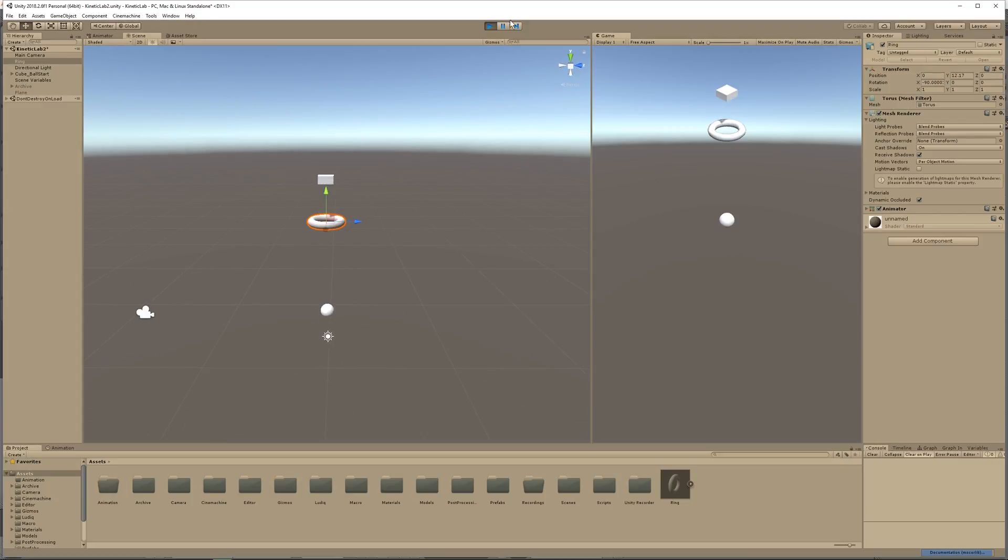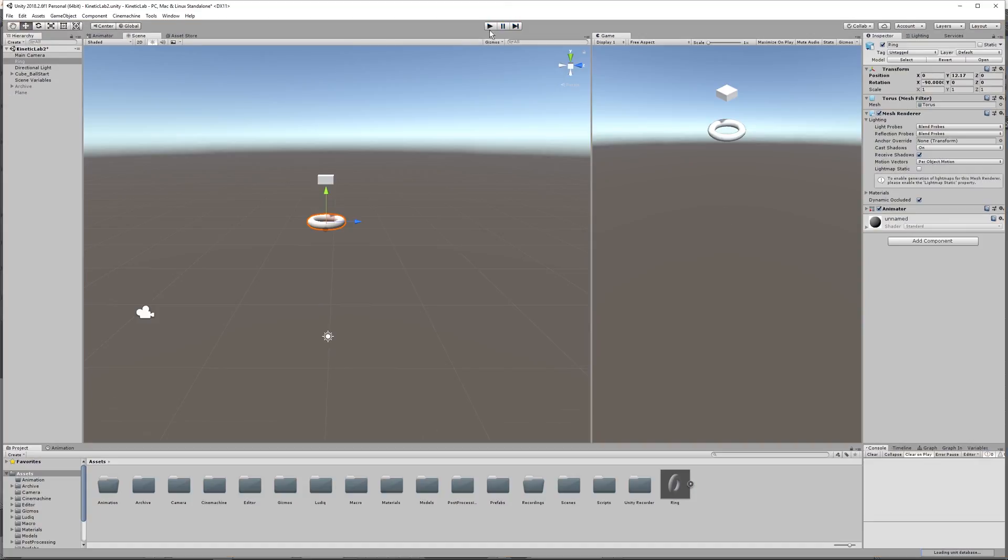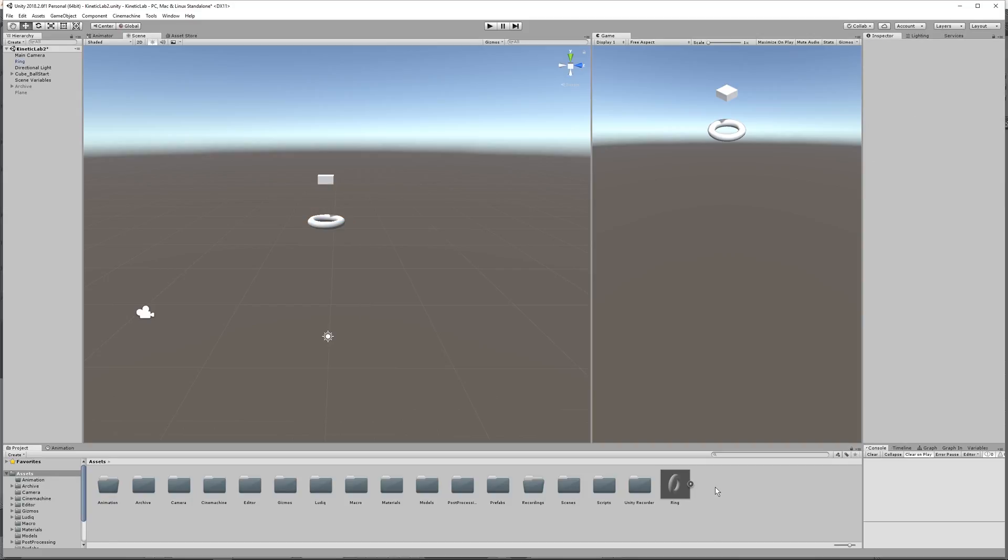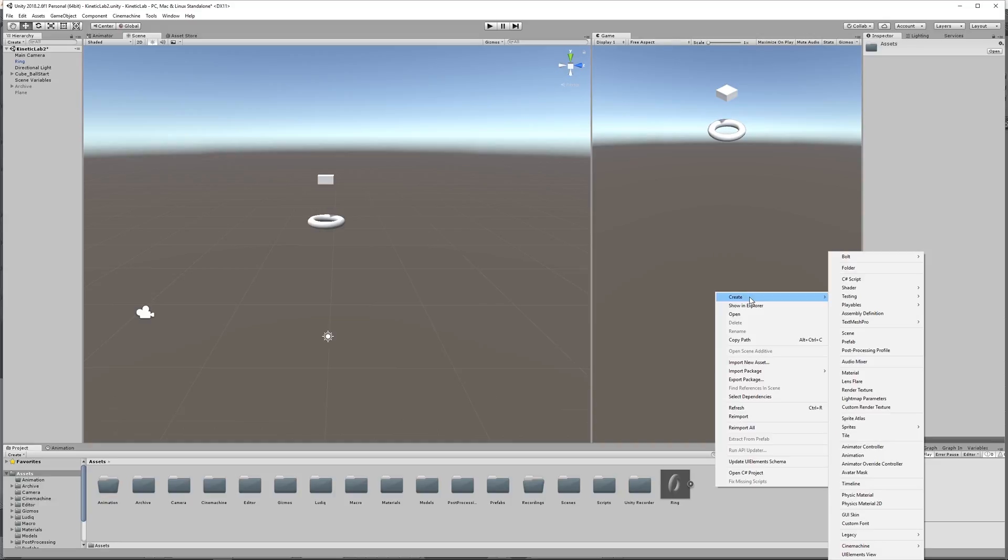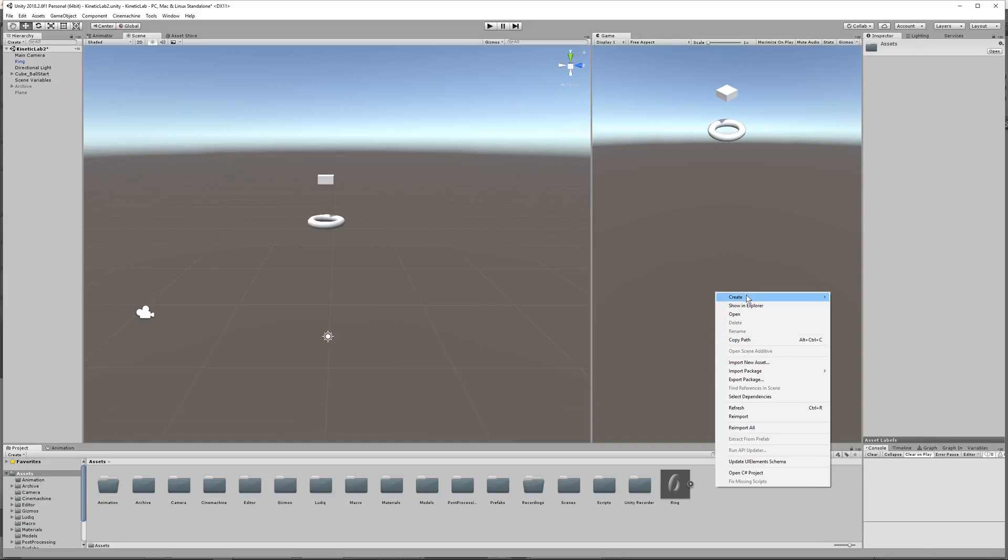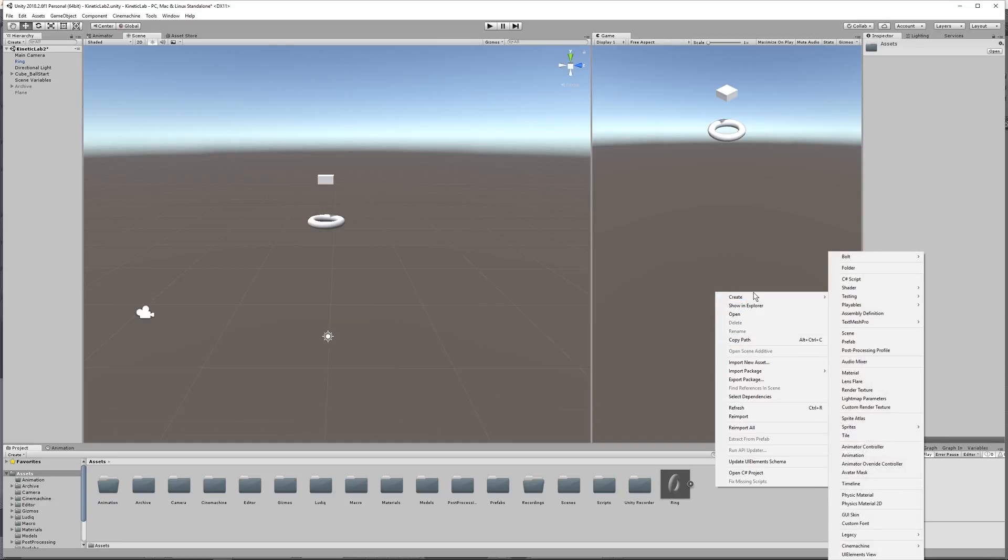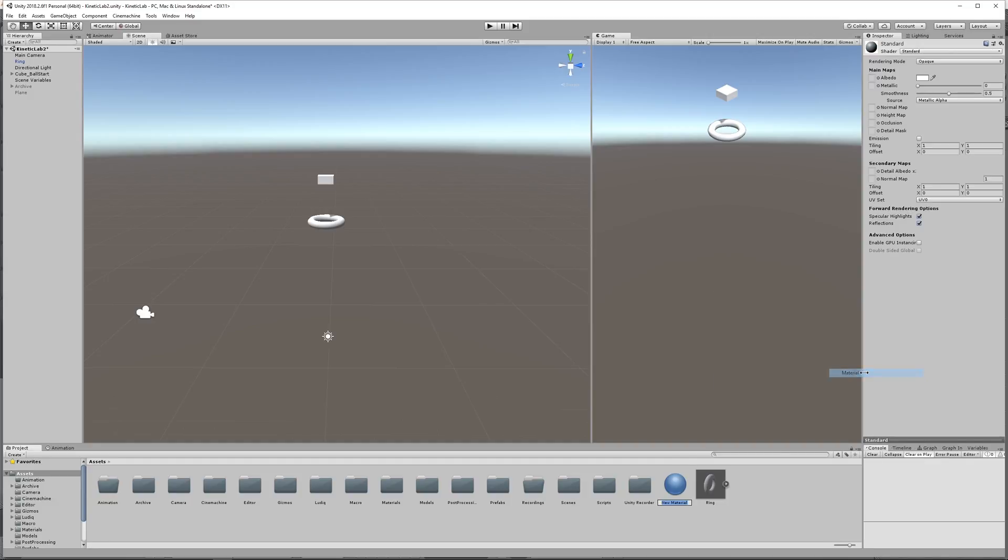You can press Play and check that if you want. All right, so our ring came in with an unnamed material. Let's go ahead and make a new material by right-clicking and do Create. Right-clicking in the project window, and then Create, and Material.